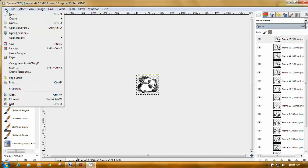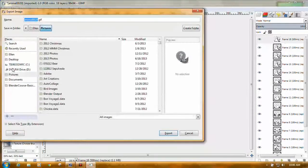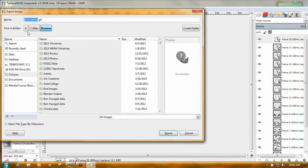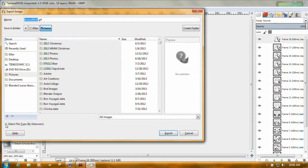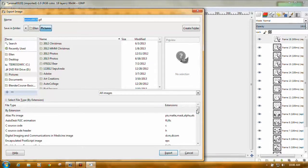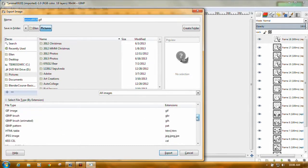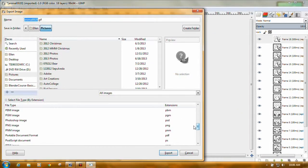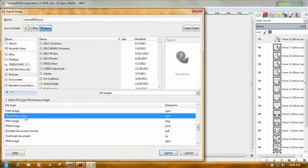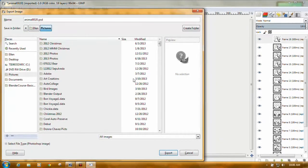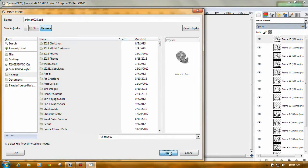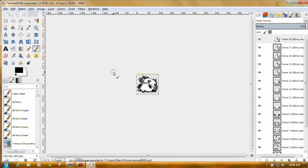Then you want to click on file again, go all the way down here and click on export. You want to select, over here in the lower left, select file type. You want to change it to a Photoshop image, which will be a PSD file. It changes up here, you'll notice to PSD file. And just click export. That's all there is to it.